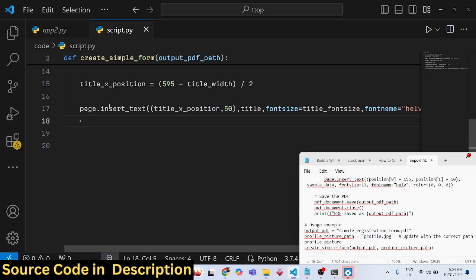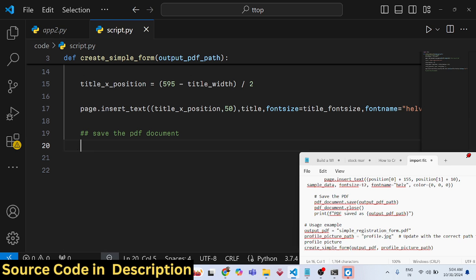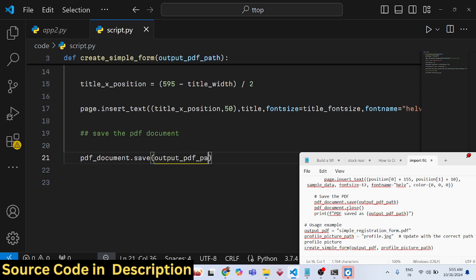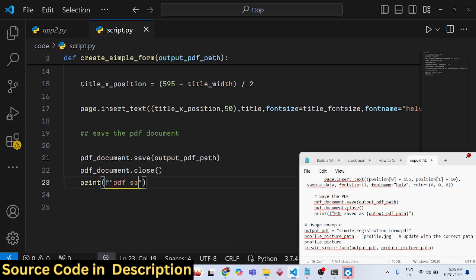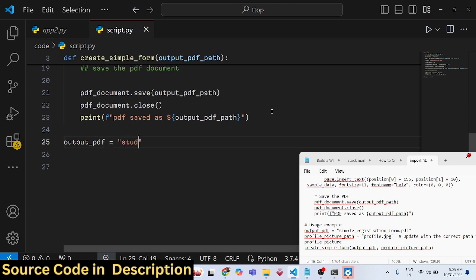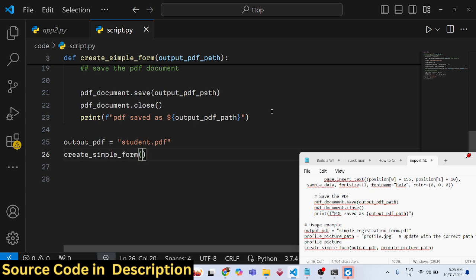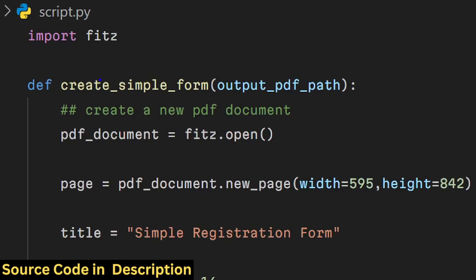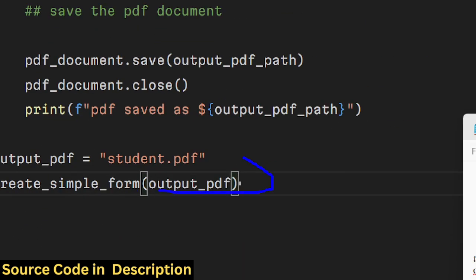After inserting the title, save the PDF using the 'pdf.save()' function with the output path, then close it using the 'close()' function and print a confirmation message. Outside the function, set the output path to 'student.pdf' and call 'create_simple_form' passing that path.